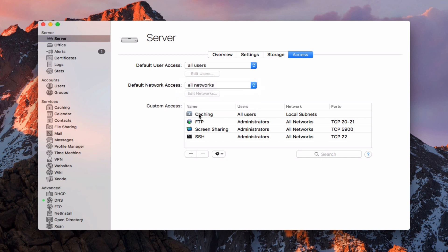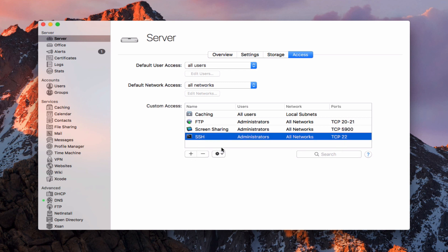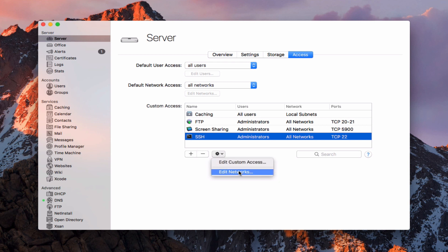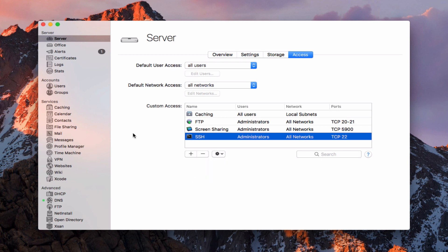You can also set custom access to services in here. You can see all users for local subnets, and FTP is administrators on all networks with specific ports. You can add or edit custom access and networks for the particular services you've got. This is handy if you want to limit who has access to certain services and to the server itself.